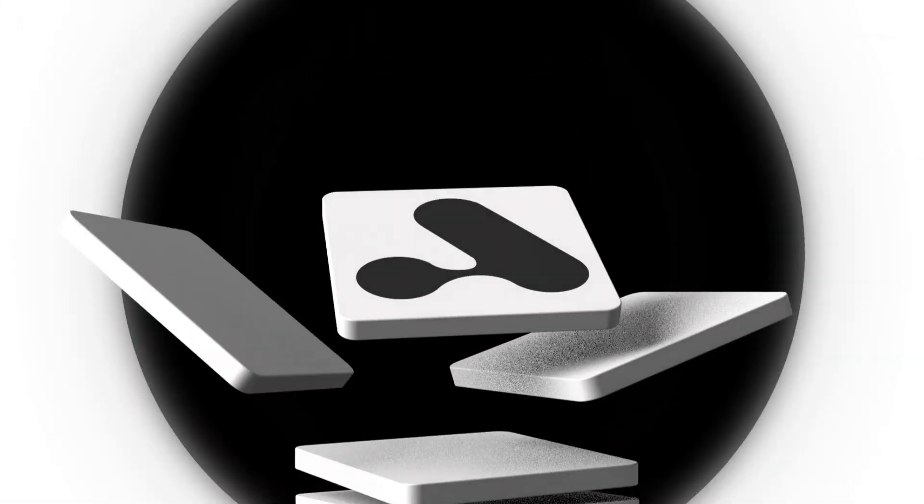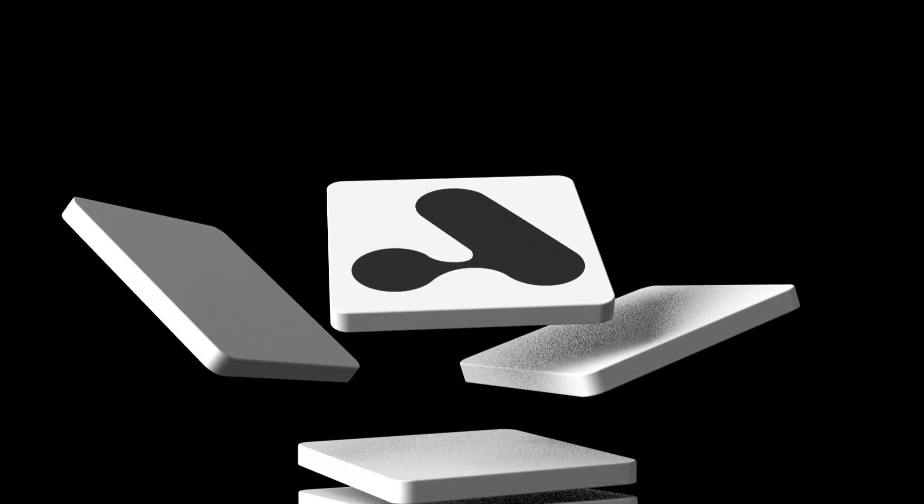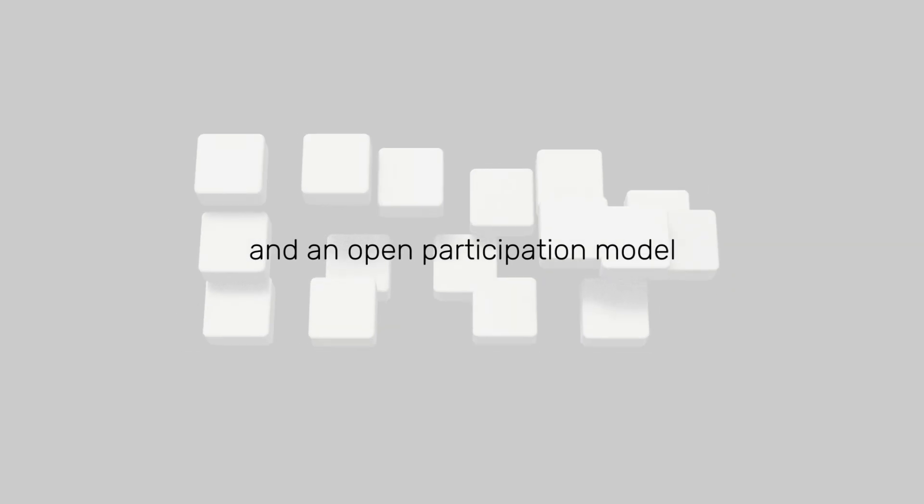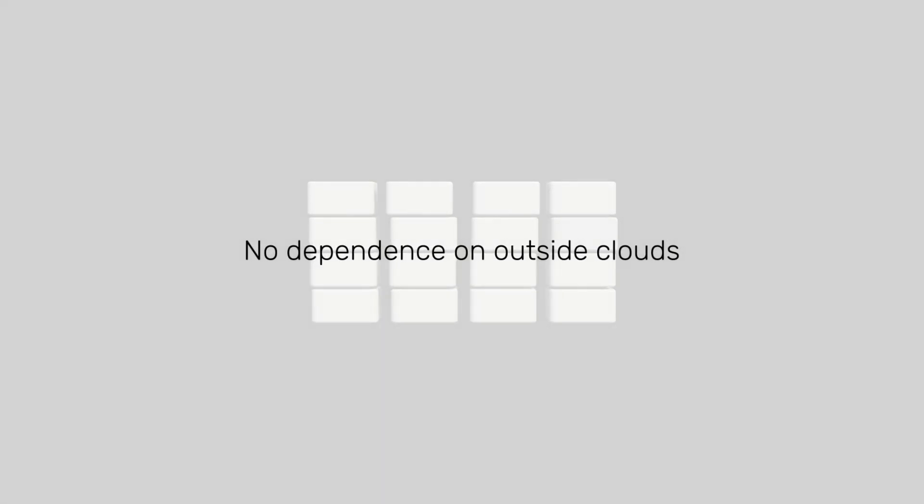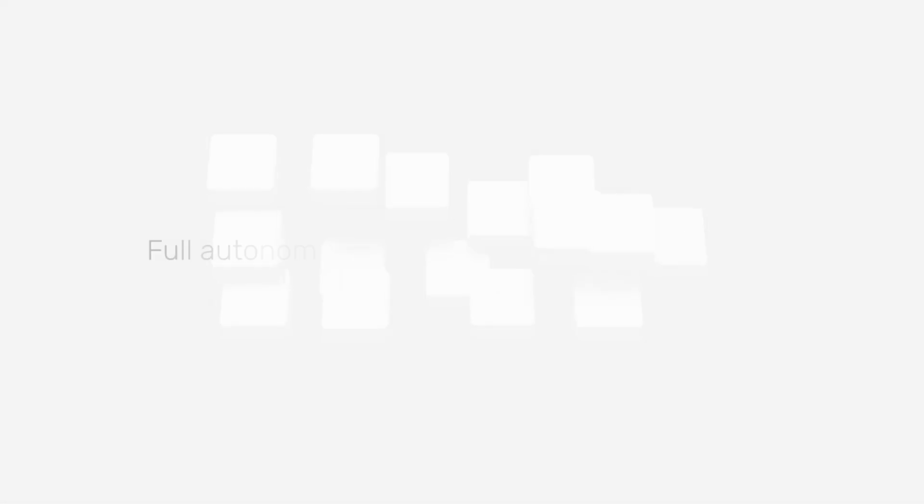AIphoria technology changes that. It's a live AI platform with its own infrastructure, its own servers, and its own models. No dependence on outside clouds. Full autonomy, full control, and scalability built in.